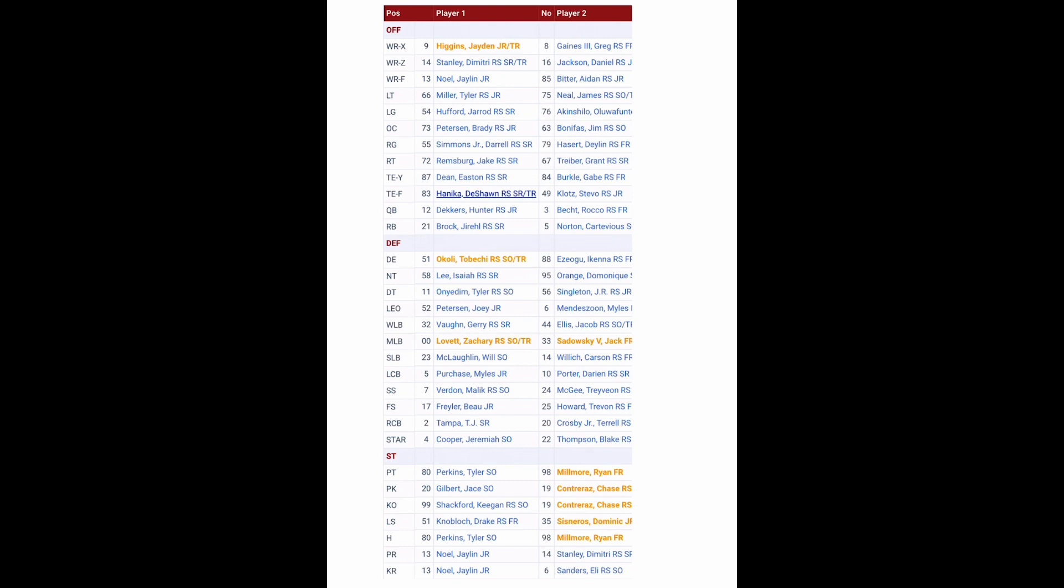Hunter Dekkers say goodbye because I believe he got kicked off the team for his gambling situation this past week. So it's between Rocco Becht and J.J. Cole, the freshman. I've heard good things about J.J. Cole from when he was at Elite 11, so we'll see who wins that job.